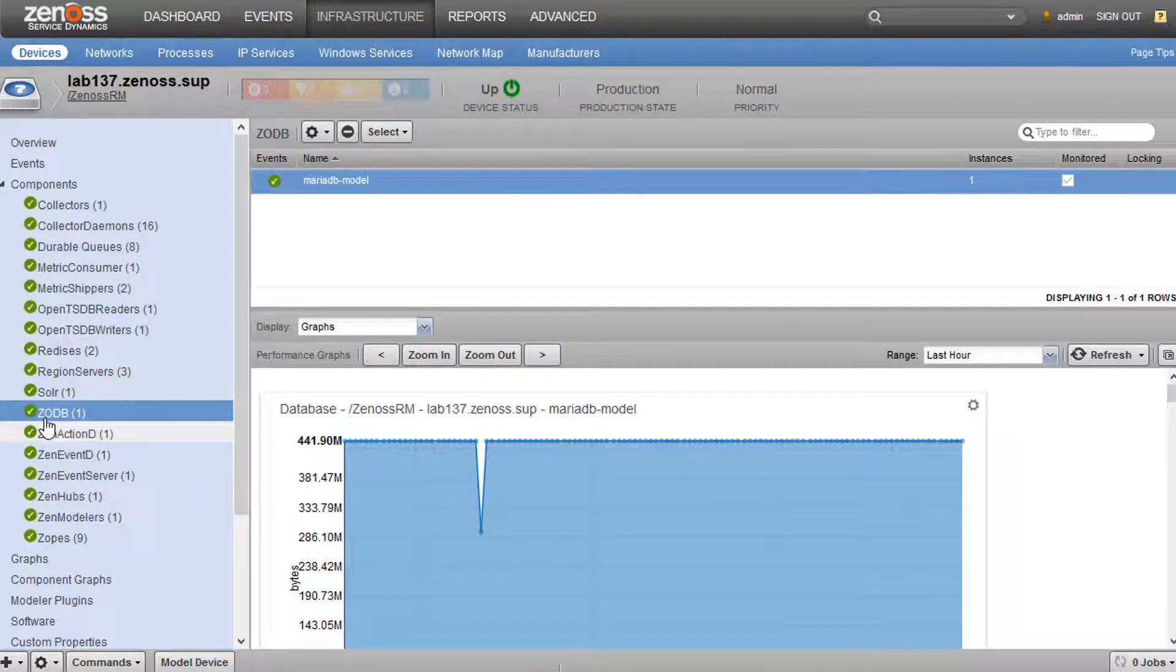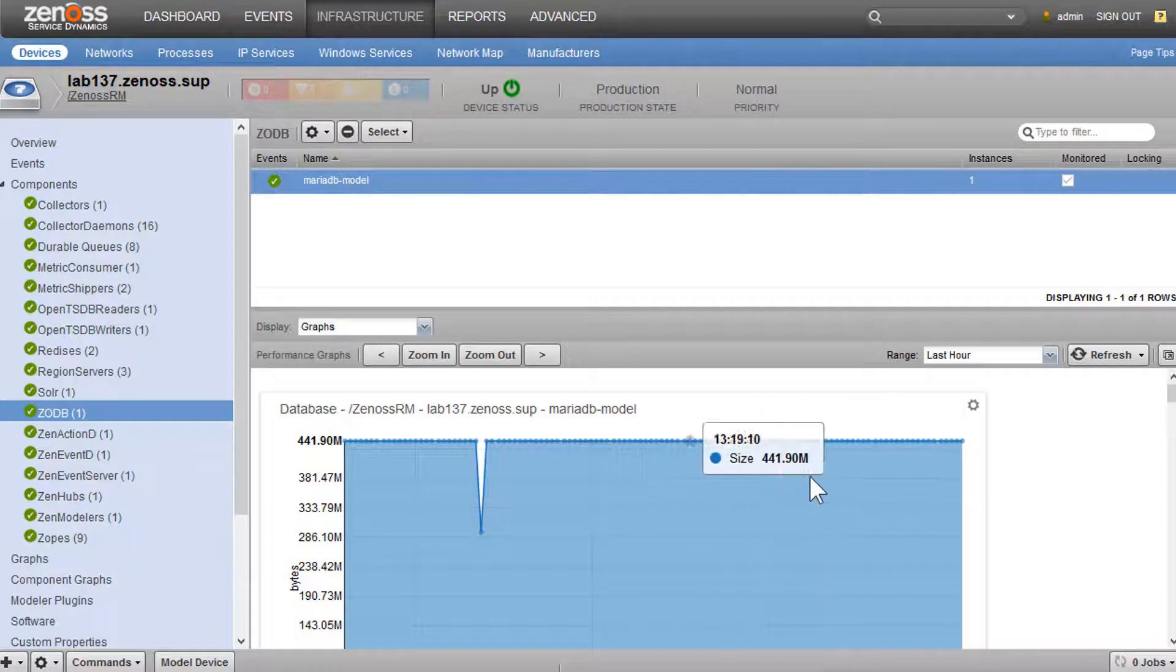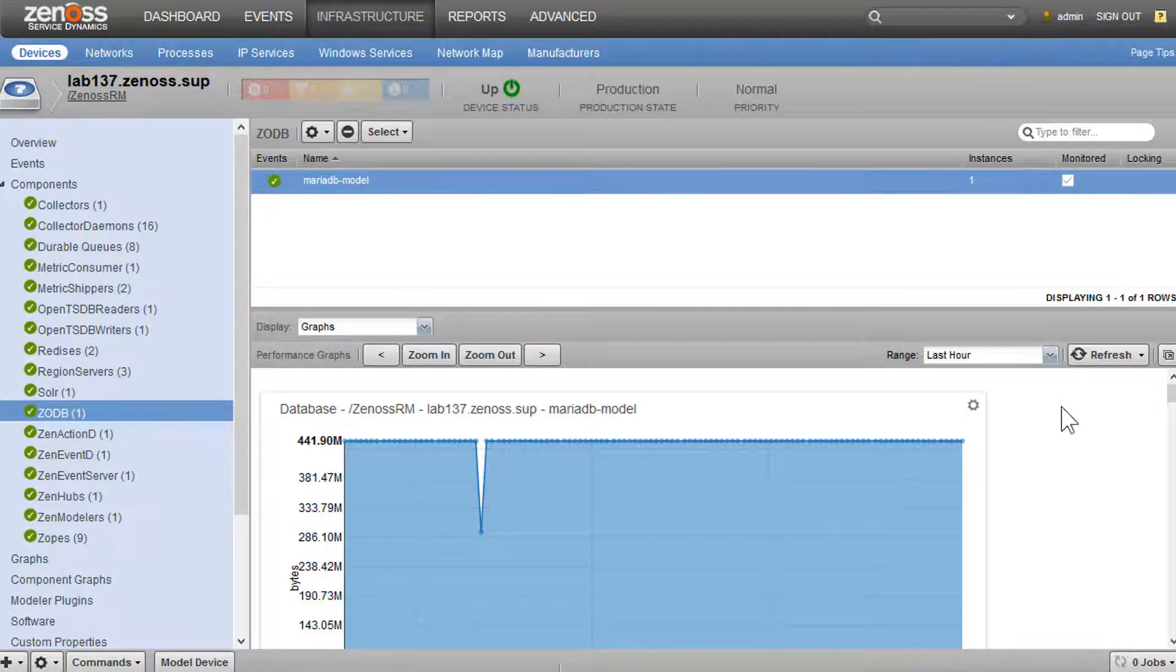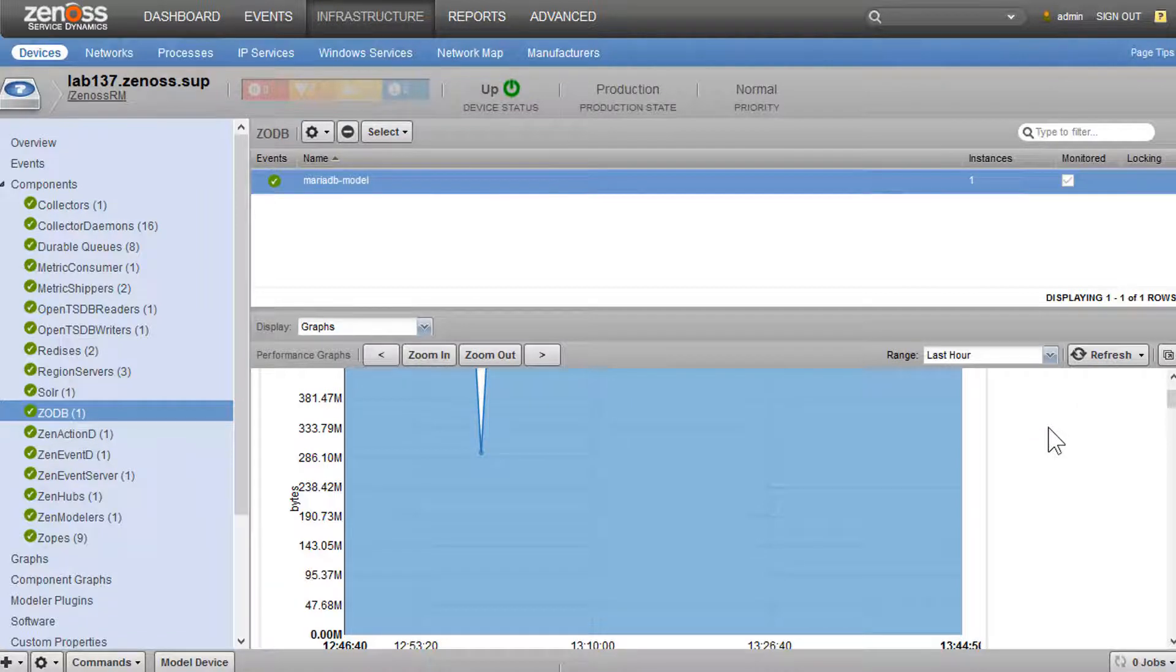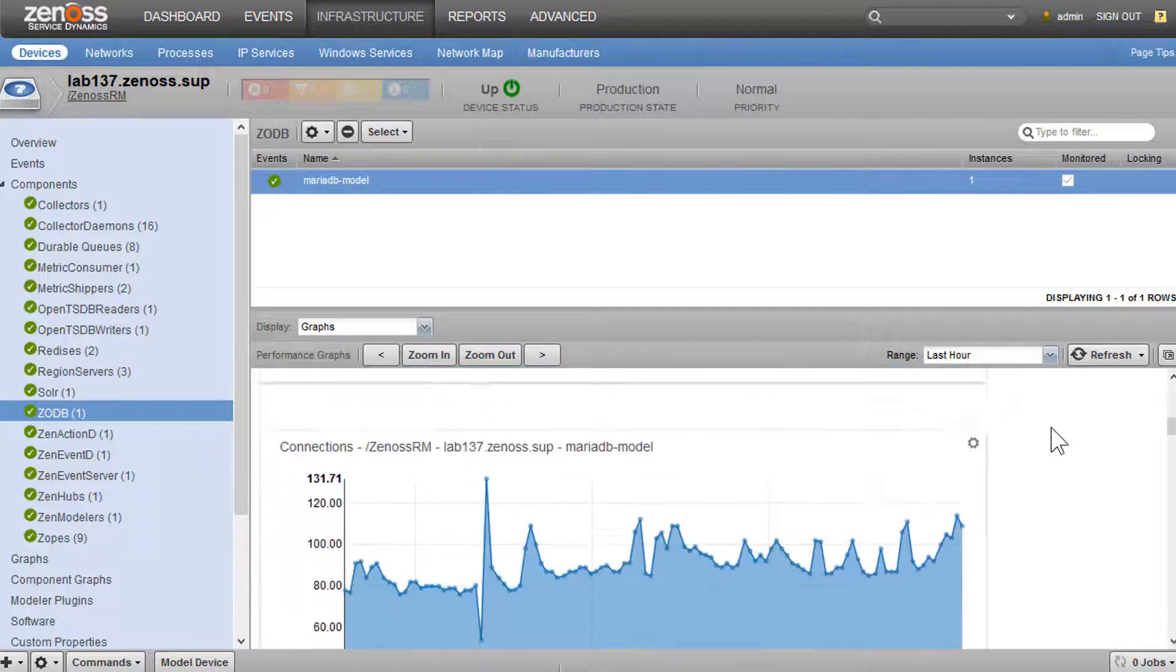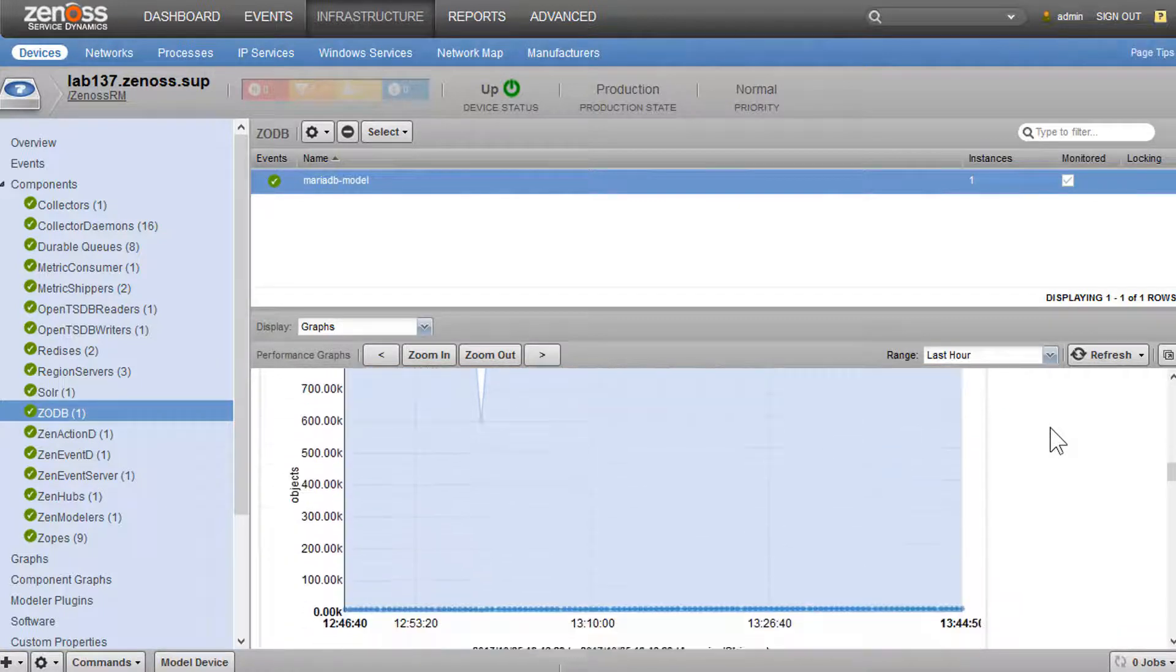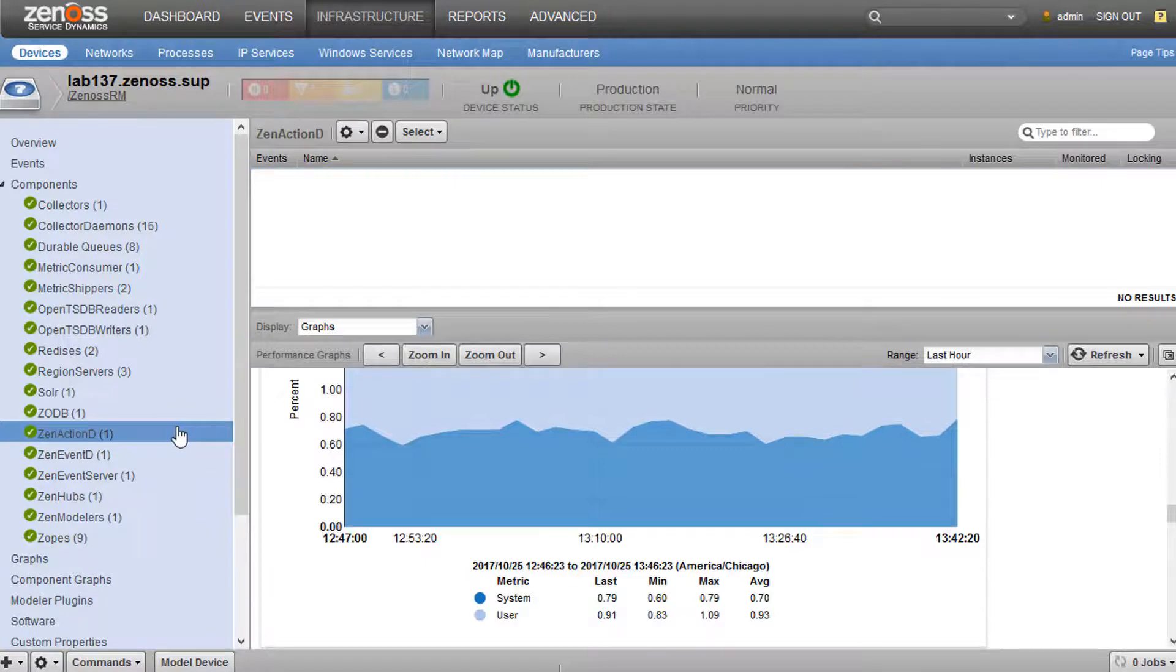With ZODB, this is a particularly useful graph here. You could see the size of ZODB on disk. This will help you when you're tuning your MariaDB instance, so you can know what you should set your buffer pool size to, so you can operate as close to in memory as you possibly can. We could see connections, cache, CPU, memory, network.